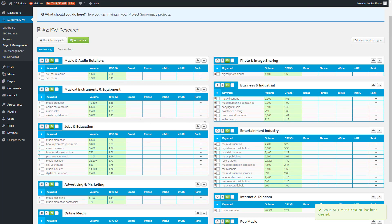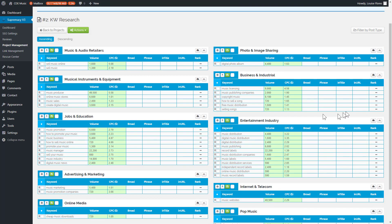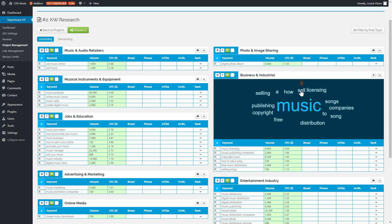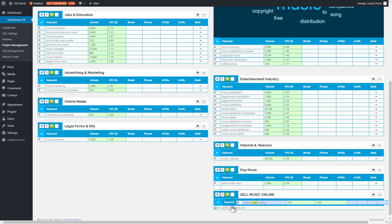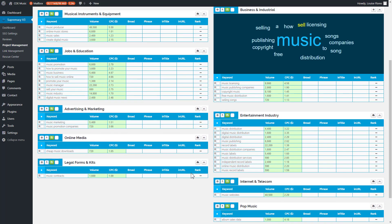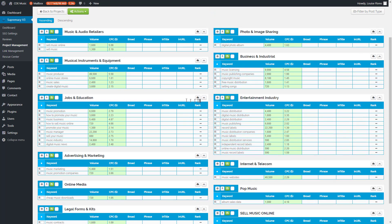Now we can start moving keywords into that group. I'll open up the keyword cloud again to do it more quickly, then click on 'sell.' I can see the keyword 'how to sell a song,' so I'll grab it and drag it into our group. The six little dots on the left side of each keyword are what allow you to drag them. Then we close that keyword cloud and go into the next group.